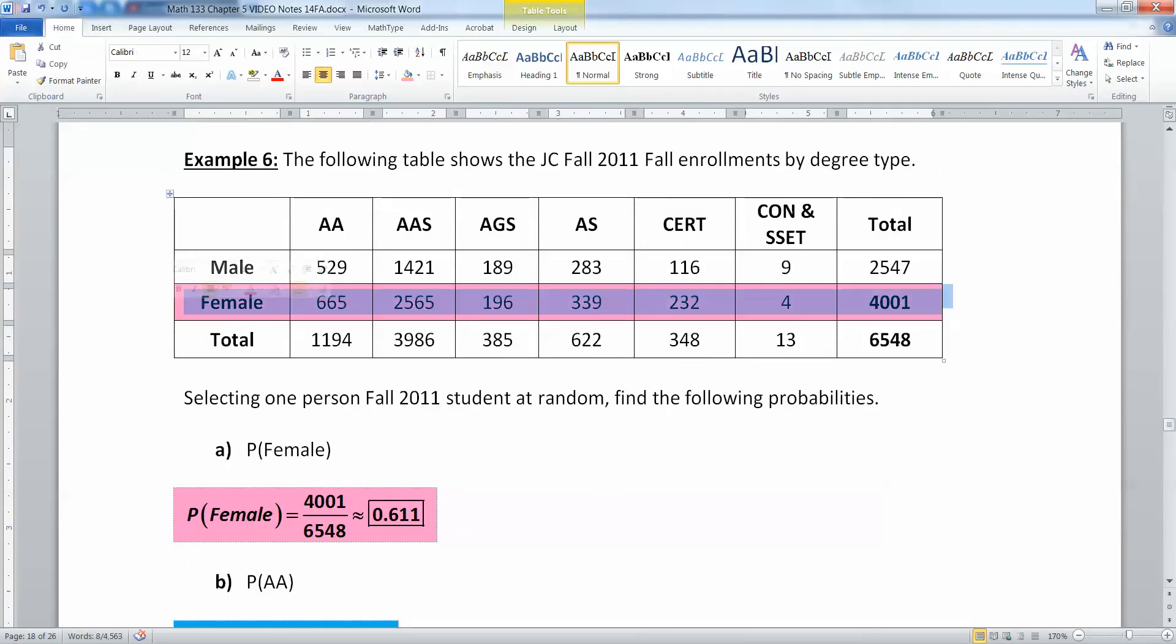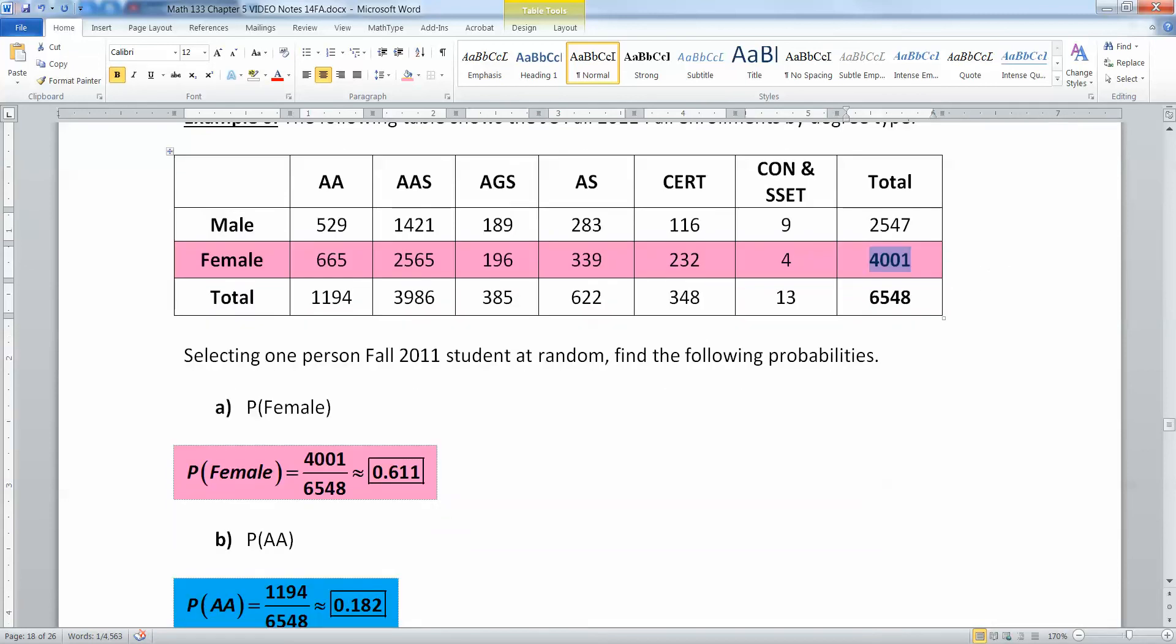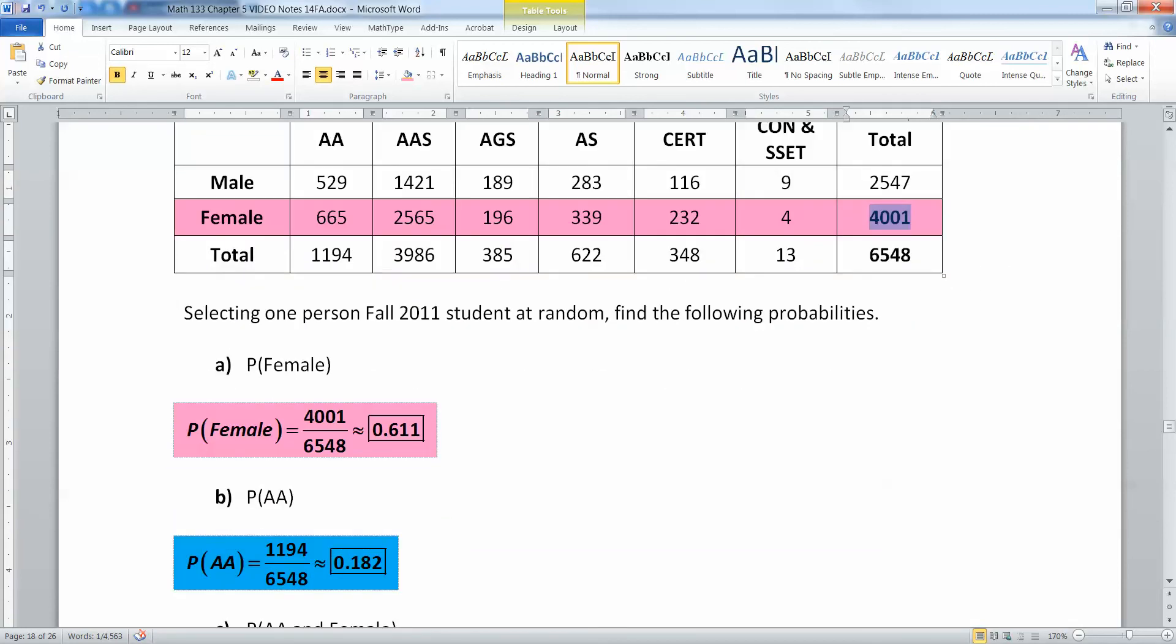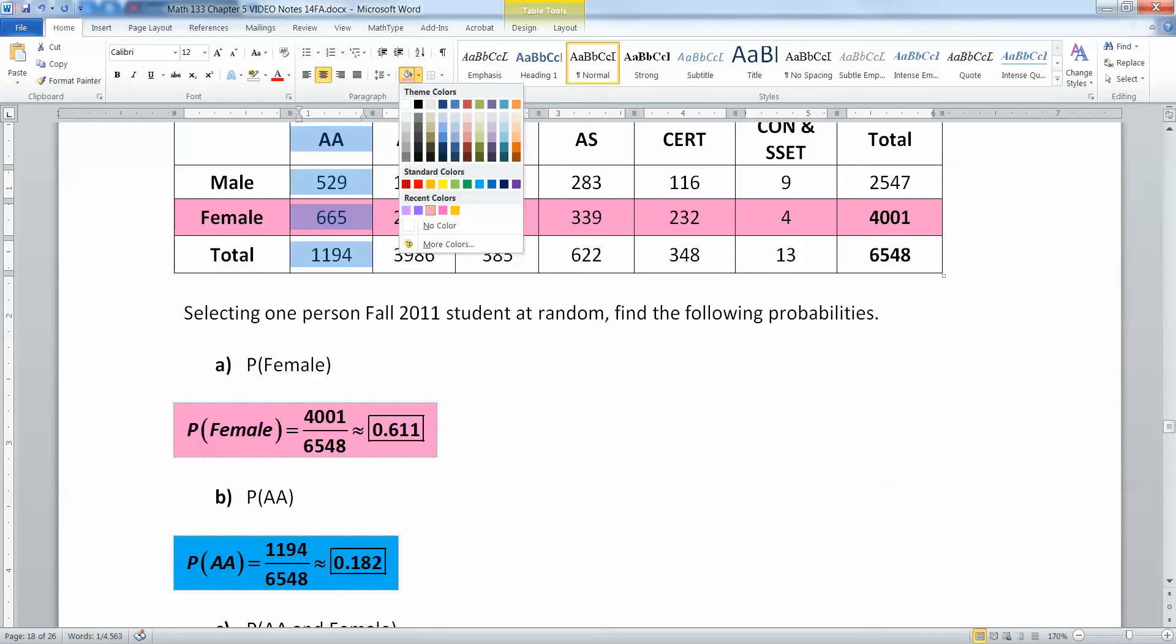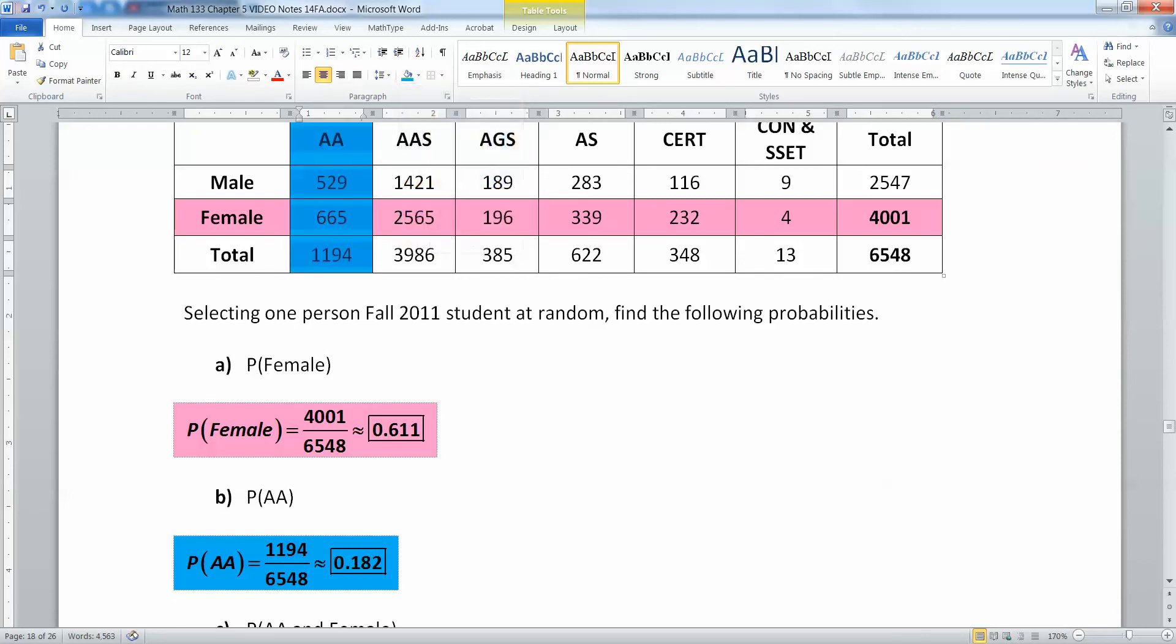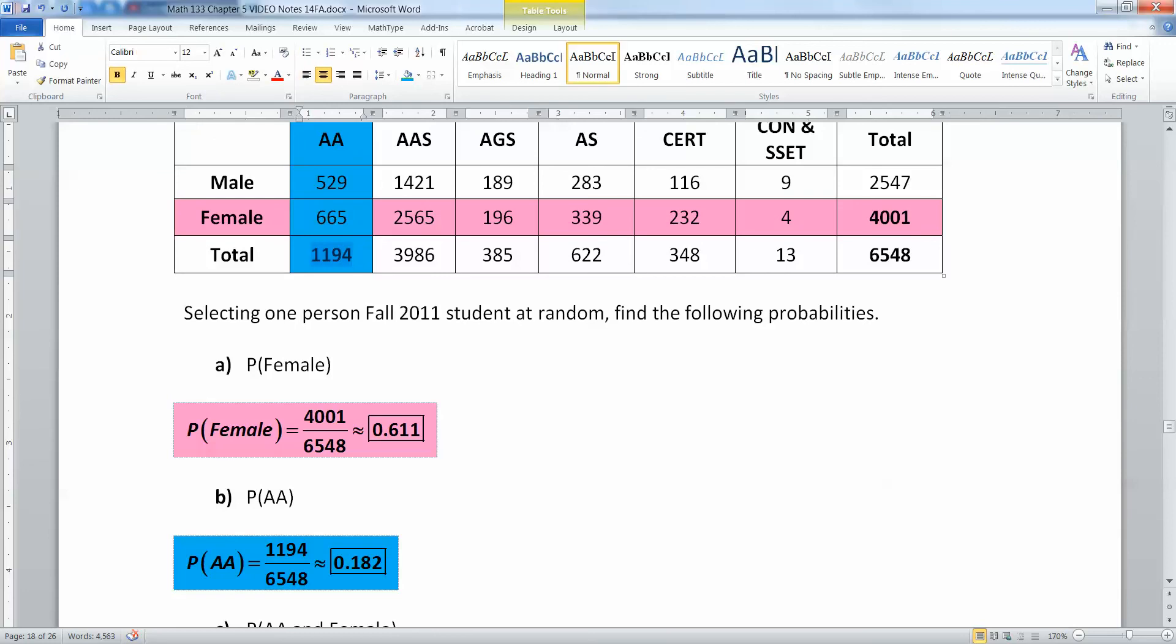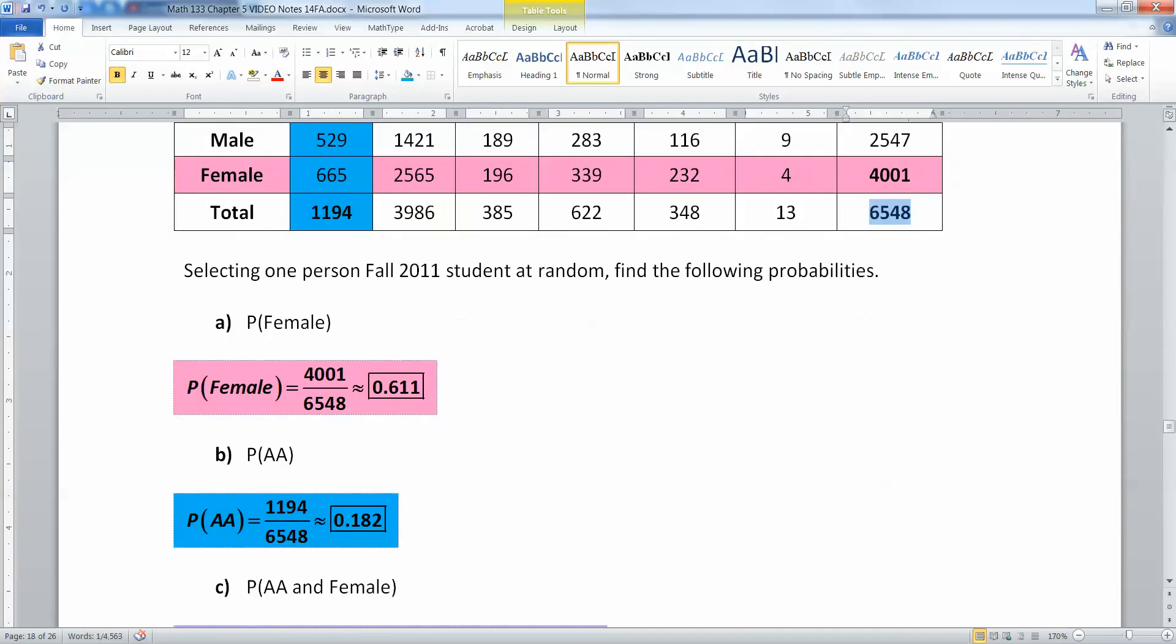I got the color scheme a little bit better now. All right, so here's the female, kind of this pepto-bismol pink right there. And I really want this total over here, which is 4001. Now I want the AA, which I'm going to color in blue. That's this column right here. And that gets me this total of 1194. So I want to take 1194 and divide it by 6548 again, and I'll have about 0.182.